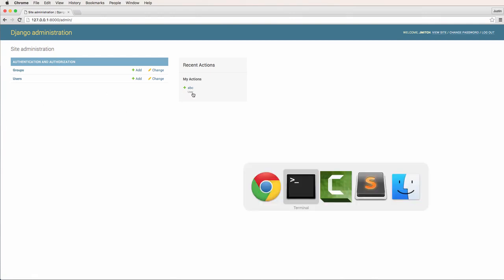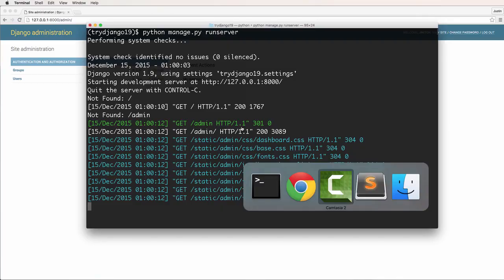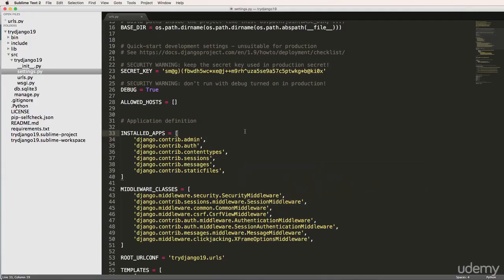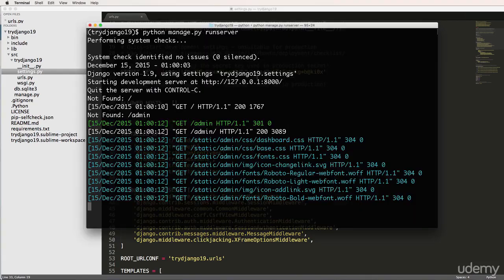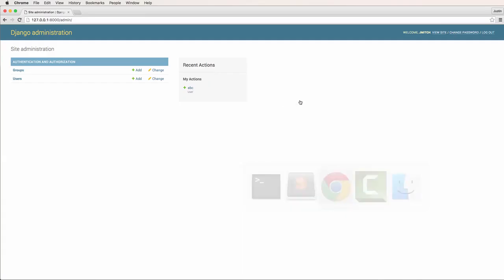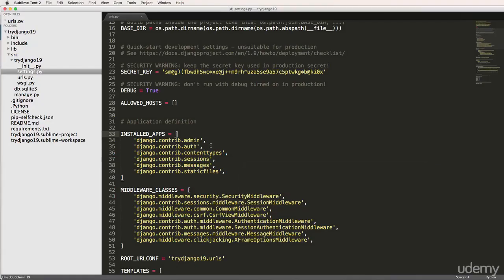So apps are not to be confused with the project, right? So the project itself could be called an app, like it's a web app, right? You're building a web app, you're building a web application. But as far as the little components that build up the project or the main web application, those are called apps. It's a little confusing. But that's essentially what they are. So they're just little components that build up the entire actual project itself.